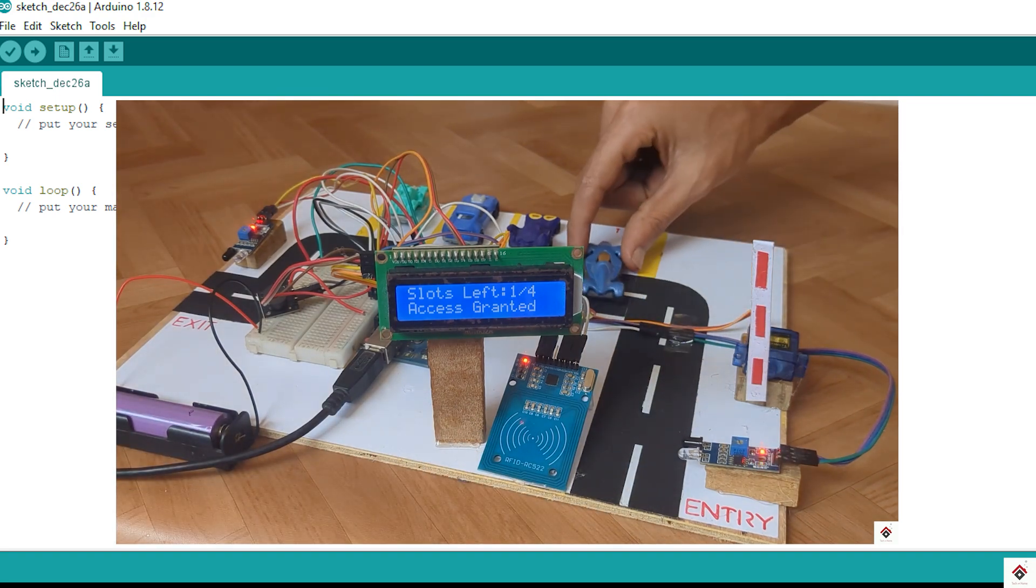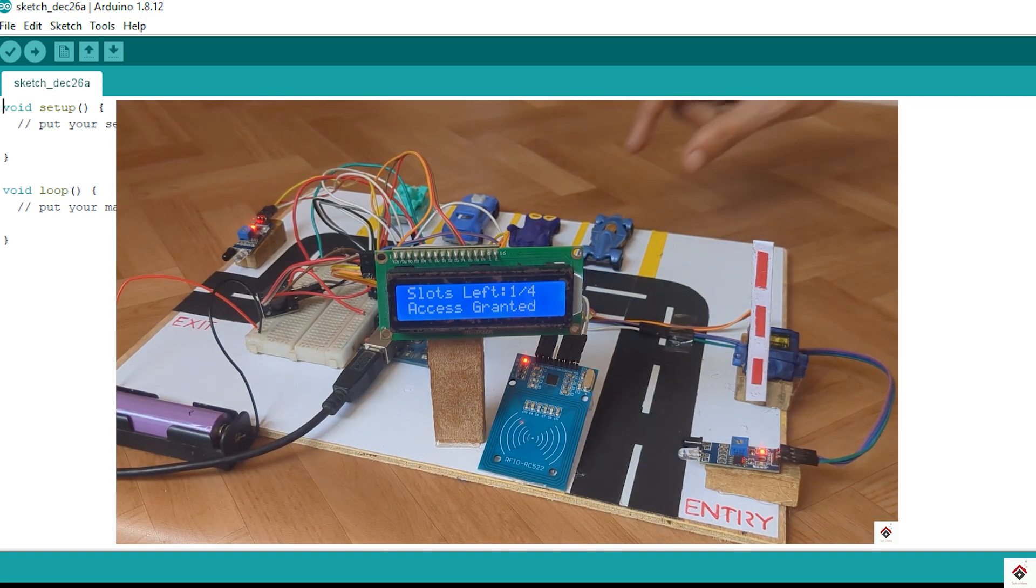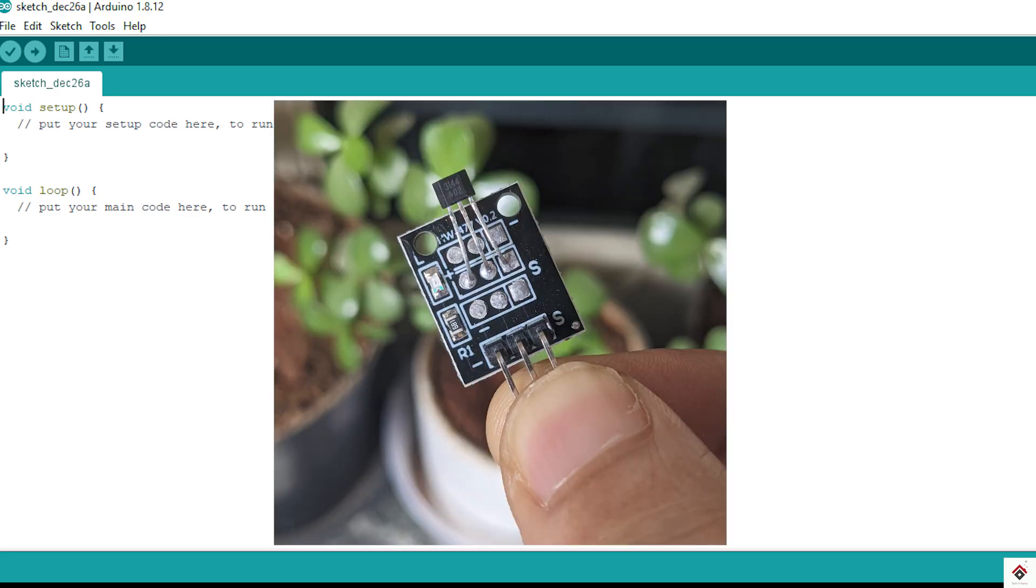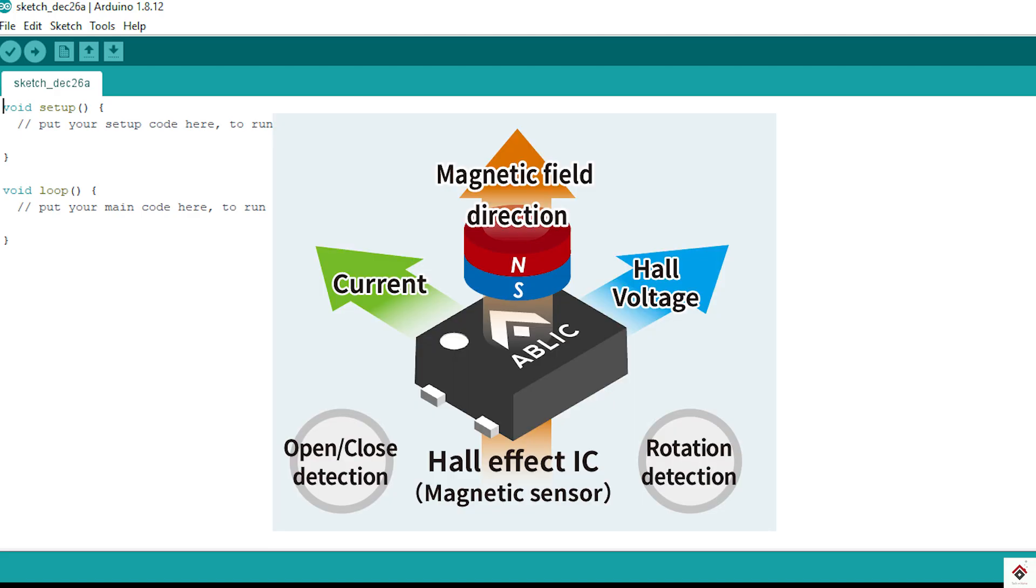In today's video we'll start with one more sensor, which is the Hall effect sensor. This sensor is used to detect magnetic fields, including the strength and direction.